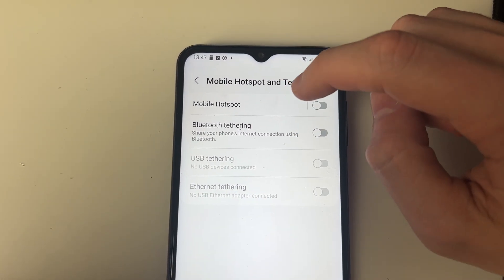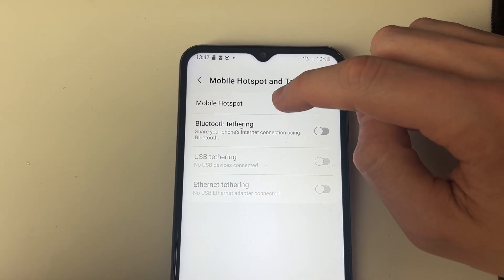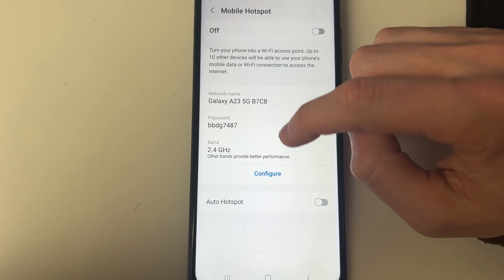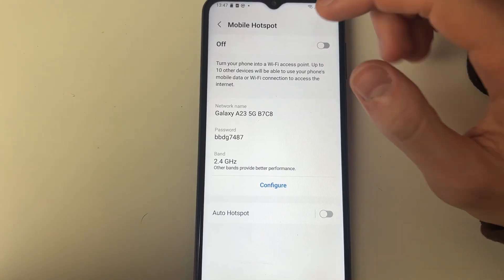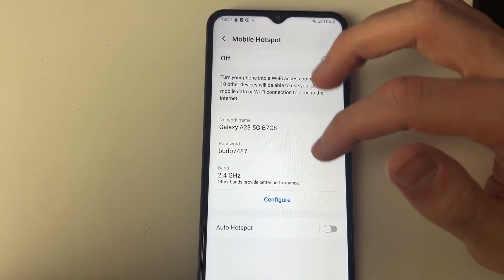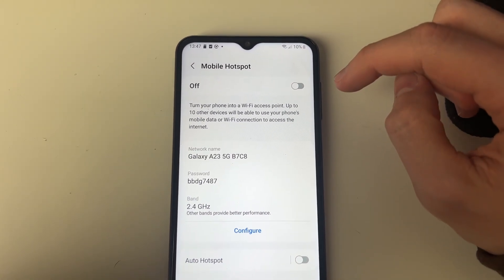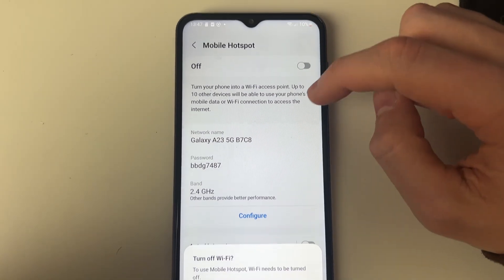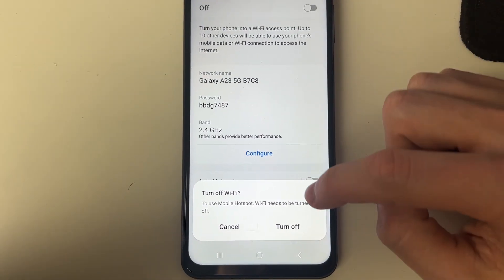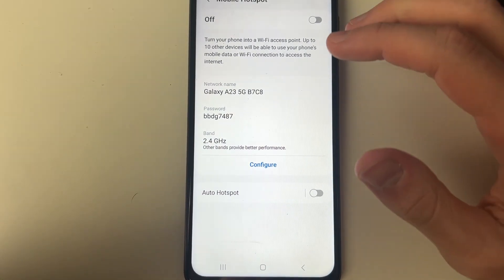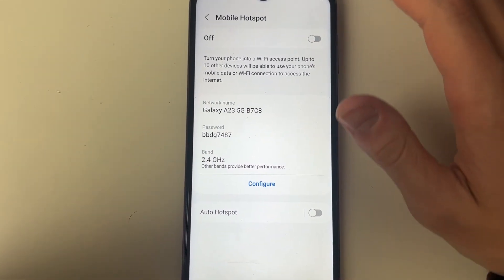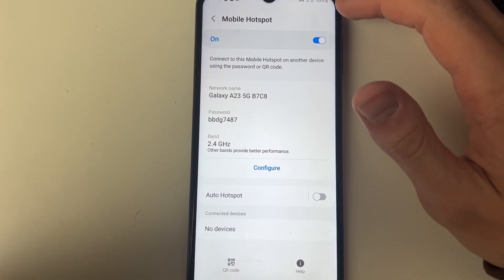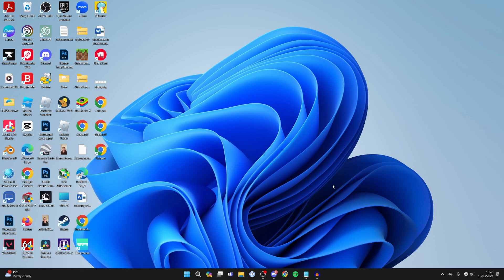Then go into Mobile Hotspot. You can see some information here — what your network is going to be called and the password as well. All you need to do is switch it on, and you will need to turn off your Wi-Fi as you'll then be using your mobile data connection. It's now turned on.